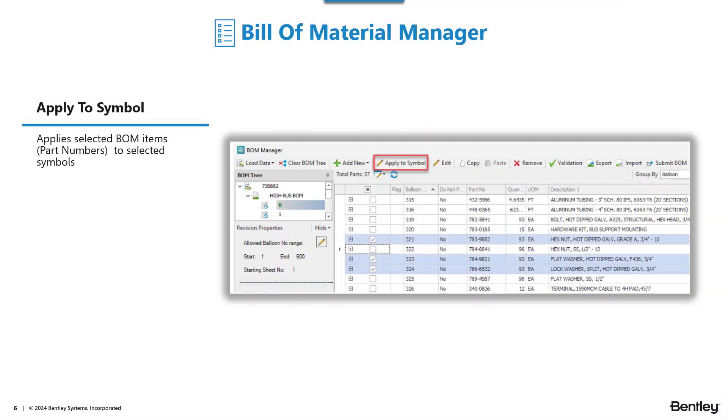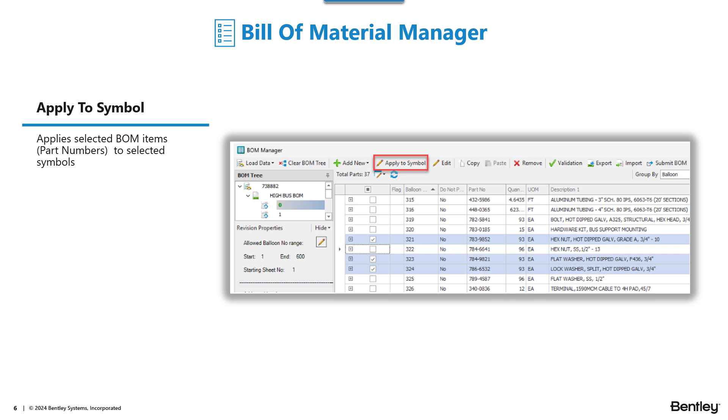So the new apply to symbol function in bill of material manager, similar to link with symbol, however, a little bit different. In this case, it will allow you to select multiple records in BOM manager, such as hardware, nuts, bolts, washers, can be any part number, of course. And it allows you to take those selected part numbers and apply them to a symbol that's already been placed. So it's not actually linking the actual equipment tag or equipment with a bill of material item. It's actually appending or adding items, the selected items from bill of material manager.